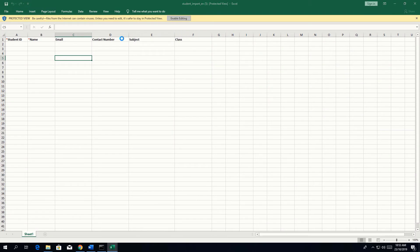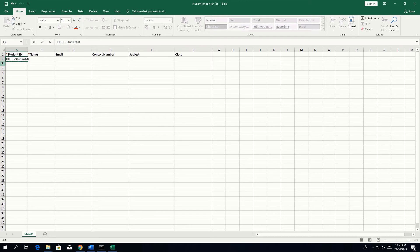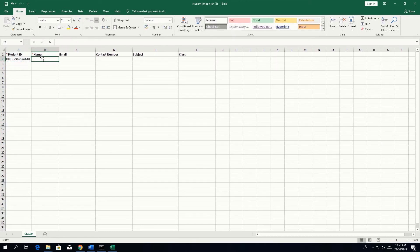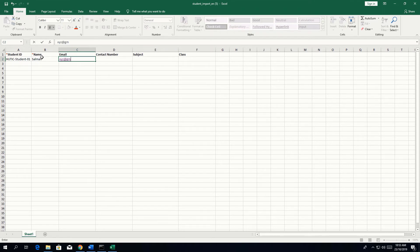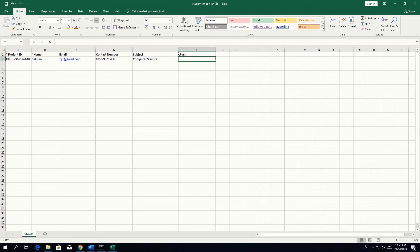After opening the template, edit the student ID — for example, a student named 'Salman', a UTIC student with ID '01'. Then enter name 'Salman', email xyz@gmail.com, contact number 0200-333-9876-5432, and subject, for example 'Computer Science'.